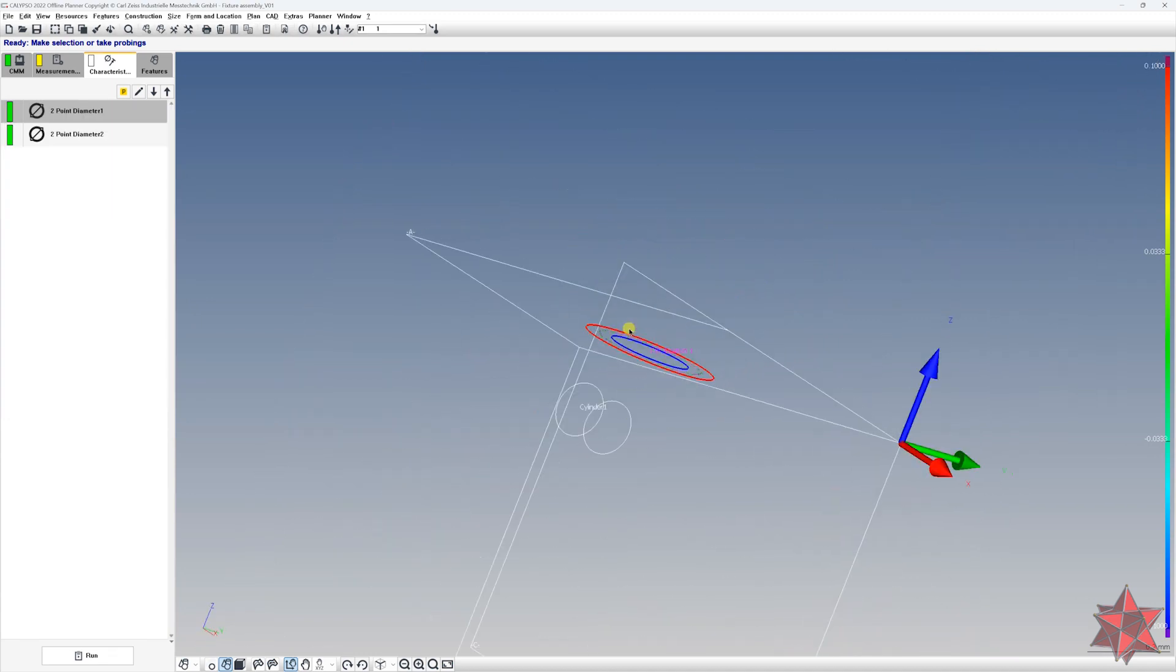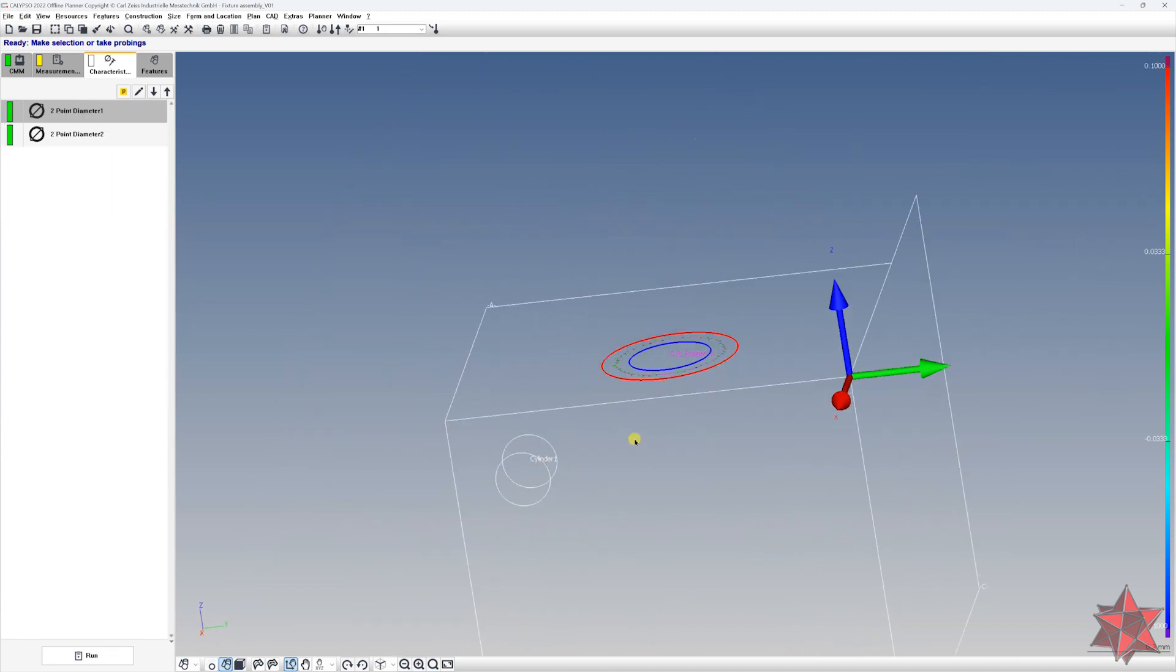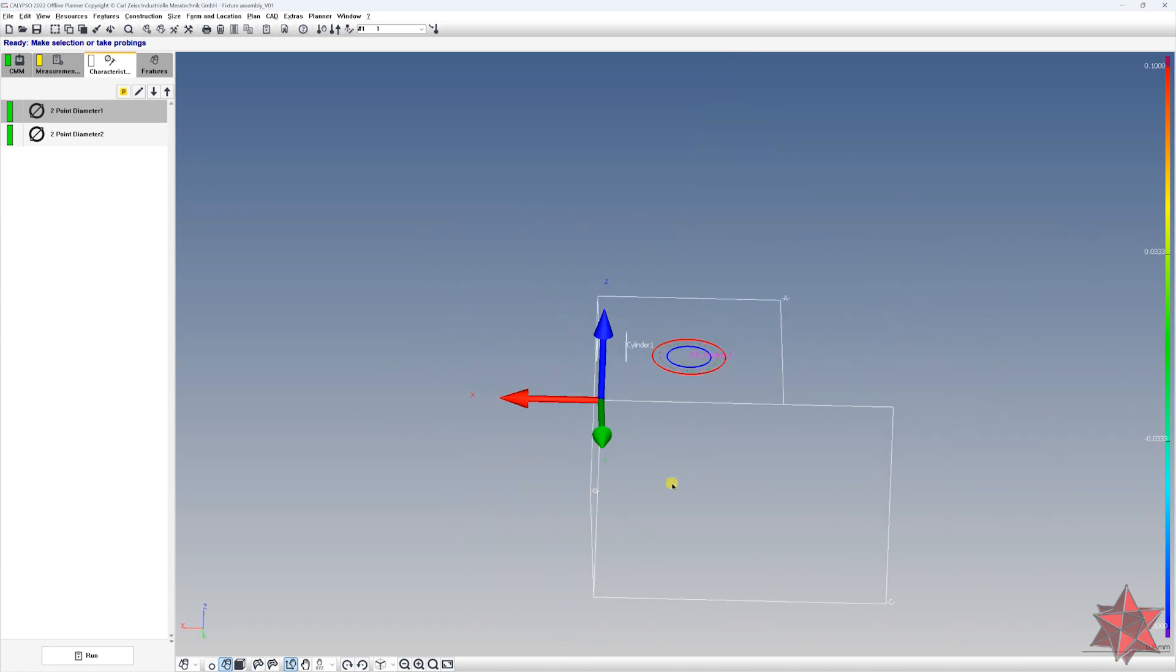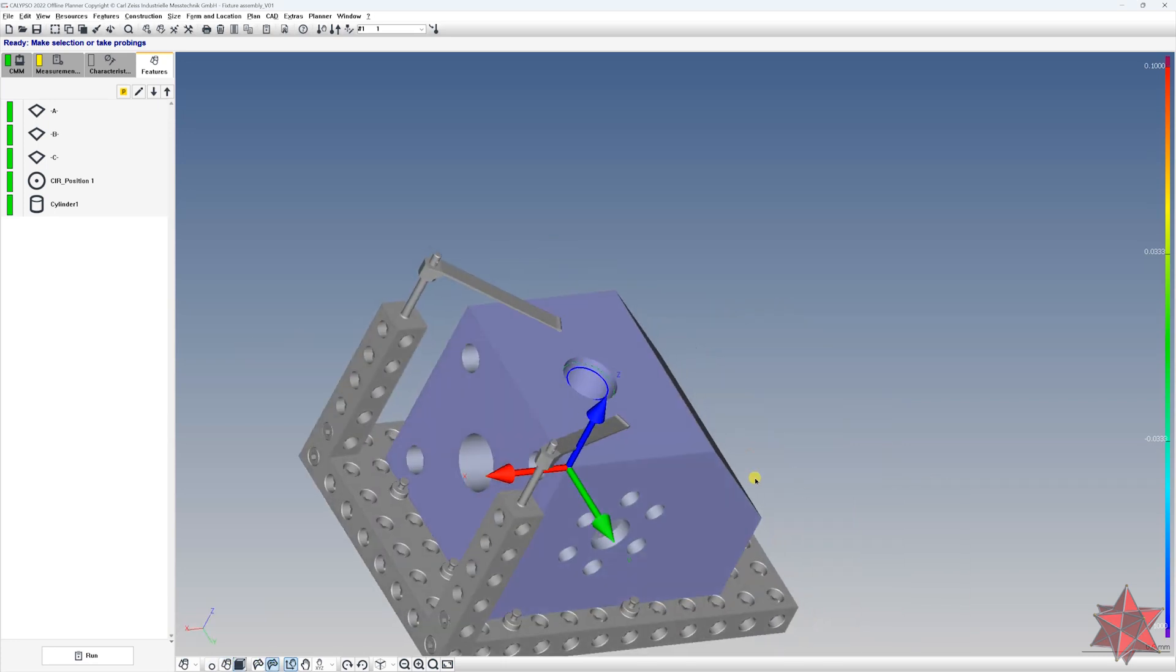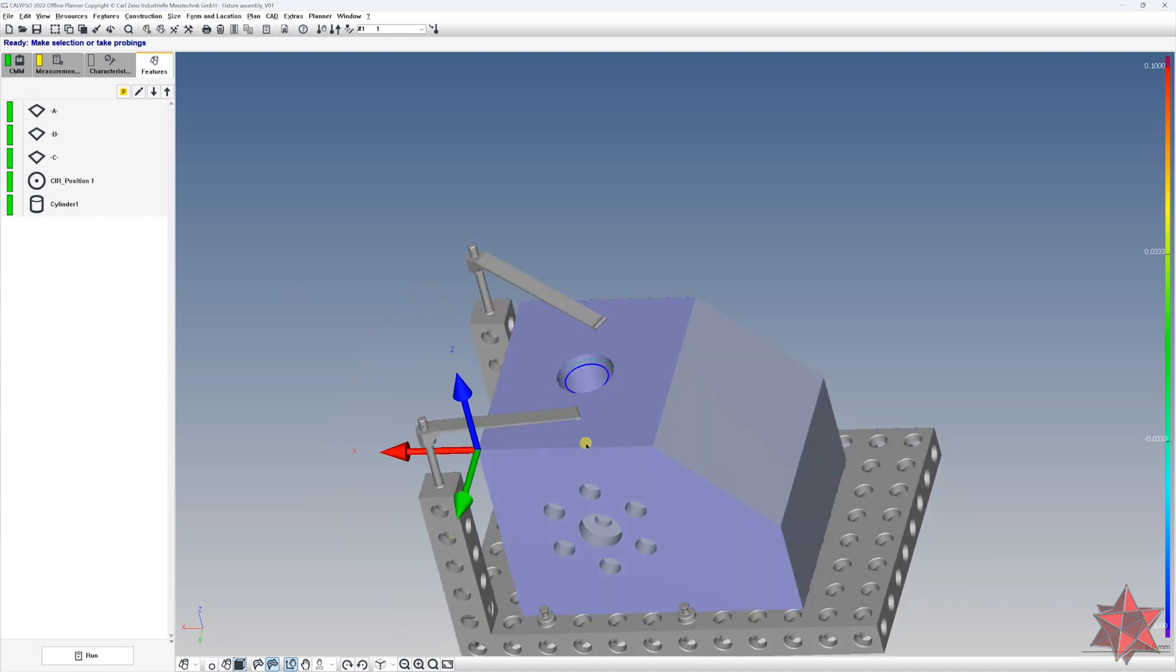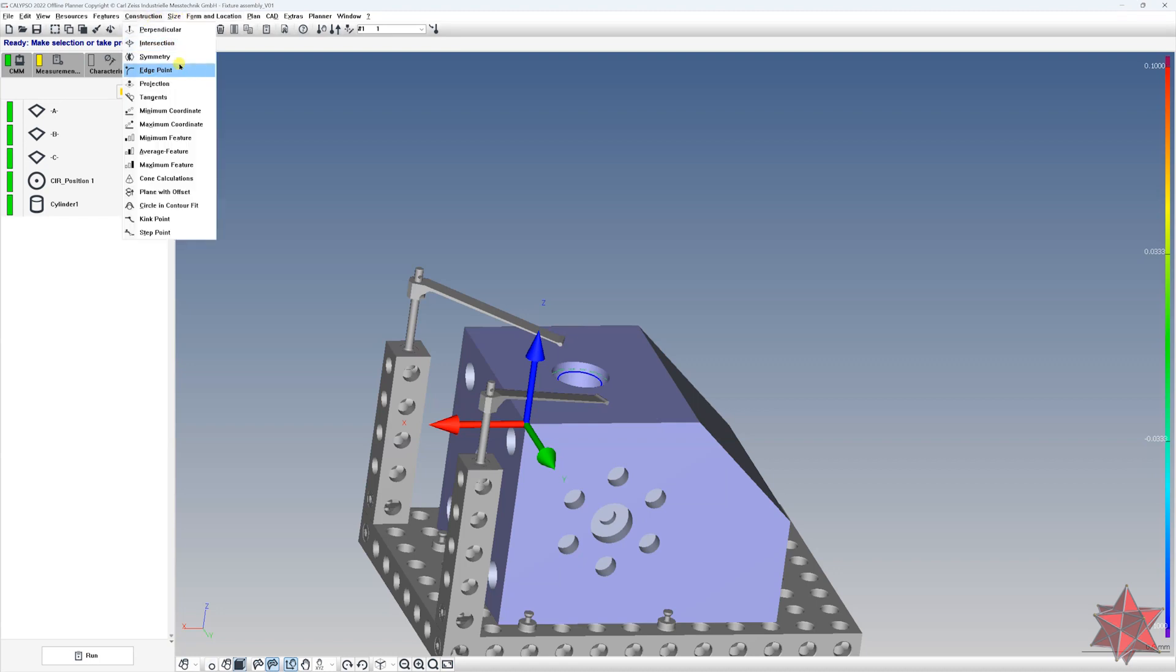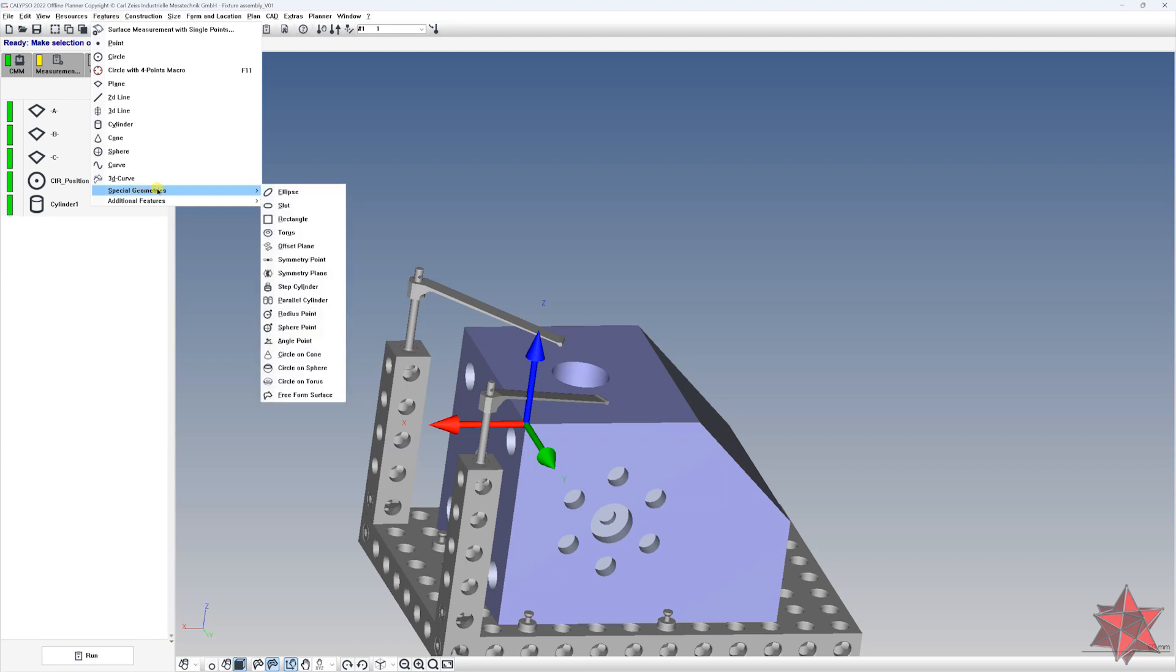Remember that you can use this type of evaluation also for the distance between planes, between surfaces. Let's go and see the whole surface. But in order to do this, you have to have a symmetry plane, but not a symmetry from here, not a construction symmetry. You have to have a special geometry symmetry plane right here.